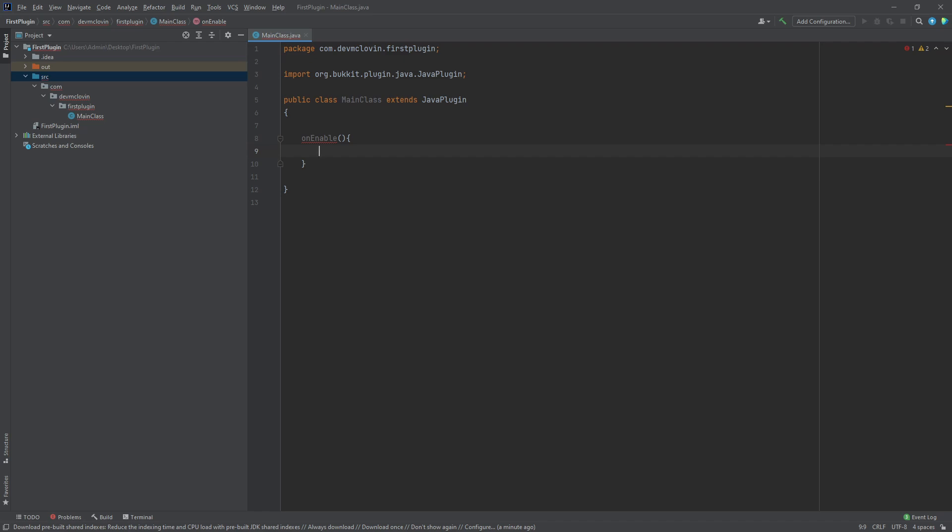We are not finished defining this function yet. We need to talk about access modifiers. Right now, our function is considered to have the default modifier because we have not specified one. The default modifier means the function can be called by any class in the same package.